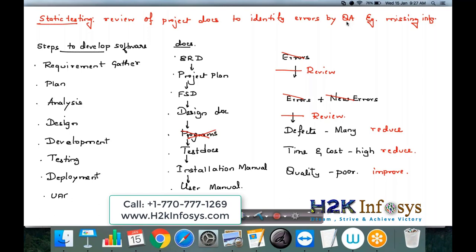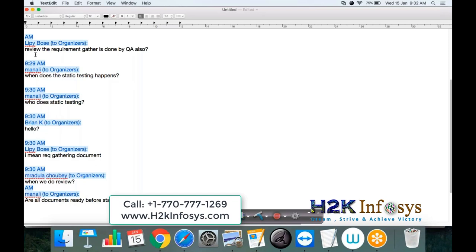Missing information and similar errors can be identified easily. As a QA, you can review any documents except the program files. It is not practically possible to identify every single error since you are not meeting the client, but based on your skills and experience, you can identify as many errors as possible. Even if you identify all the errors, the number of defects will not come down to zero, but you can reduce them considerably. This is the purpose of static testing.